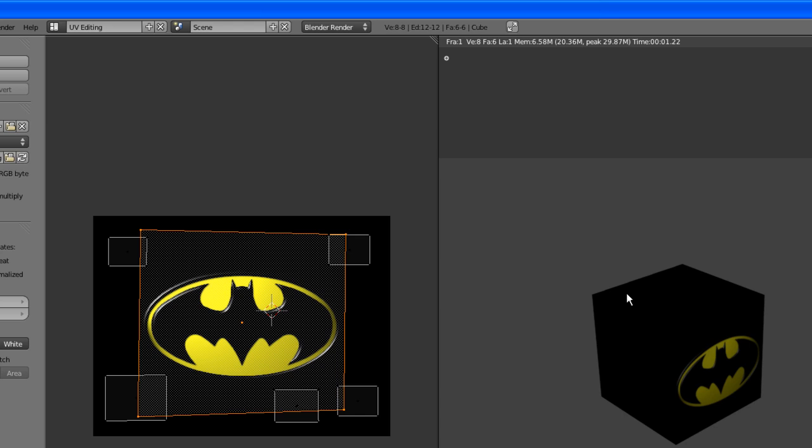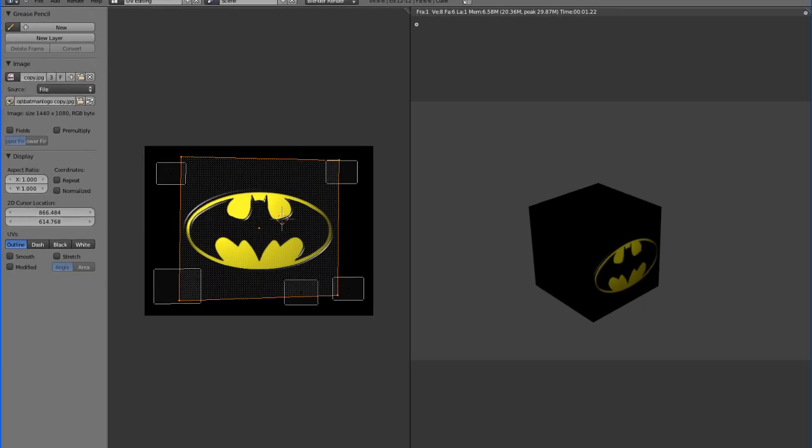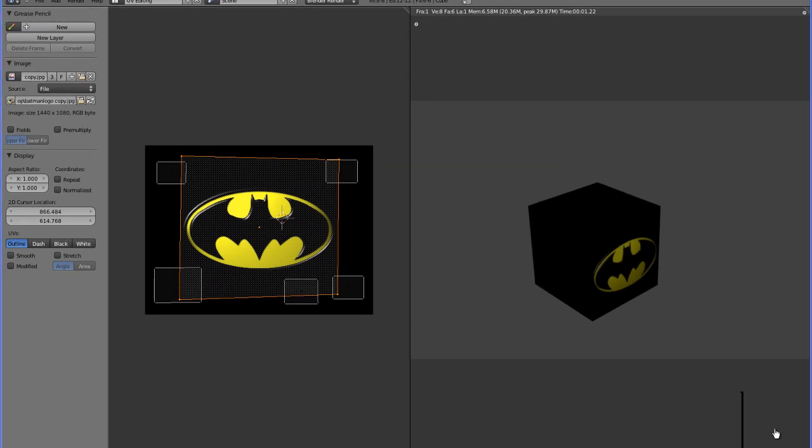We have the completely black cube with the logo on one side, and we've done that by just telling Blender exactly what we want to show on which face according to our texture image. Thank you.